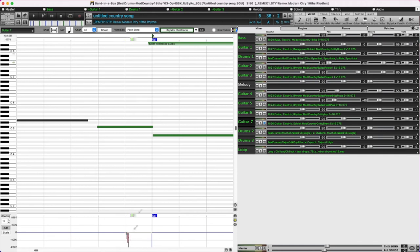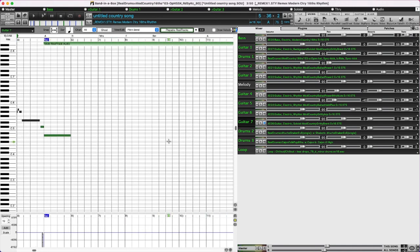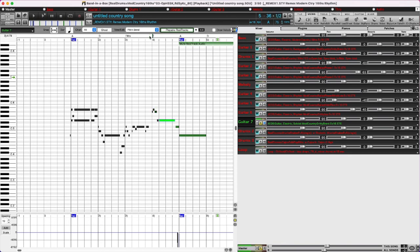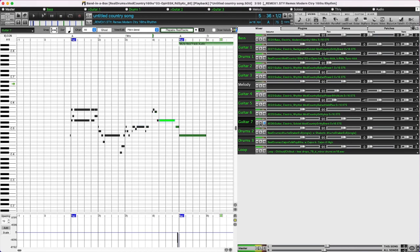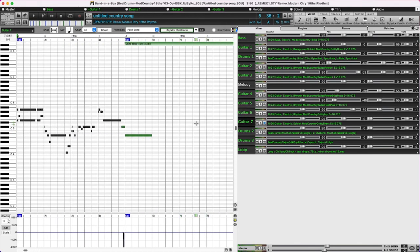Let me solo this, zoom back out, and solo the guitar so we can hear just that little bit there. And now I'll play it with the band in it as well. So yeah, that gives you a little idea of what you can do with Playable ReelTracks — adding notes, just a few simple ones — or you could get far more complex than that as well.